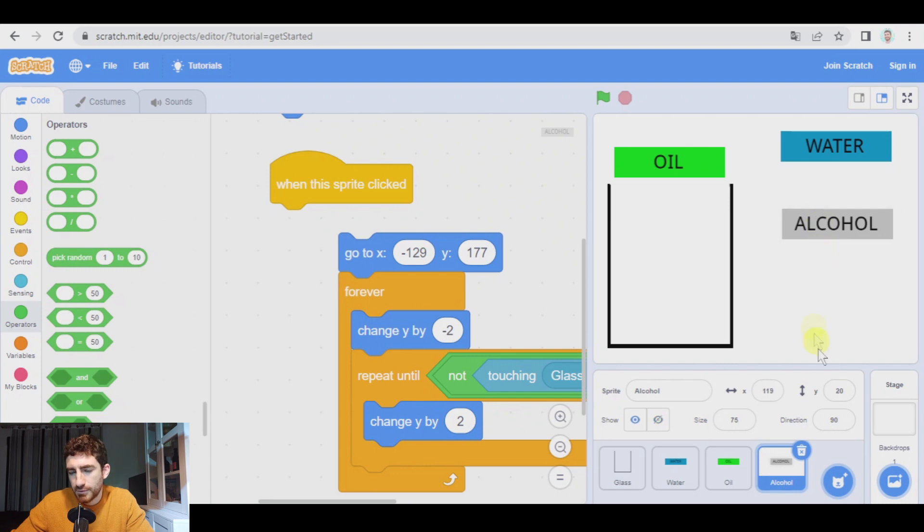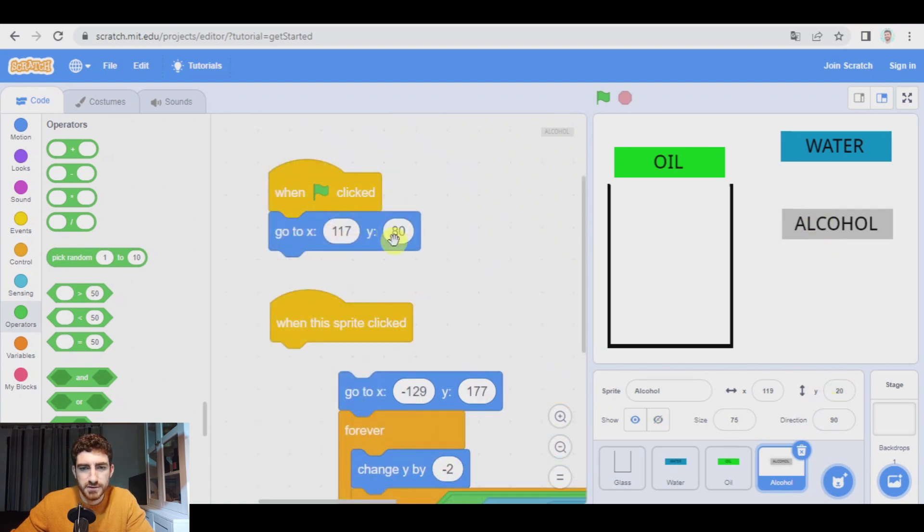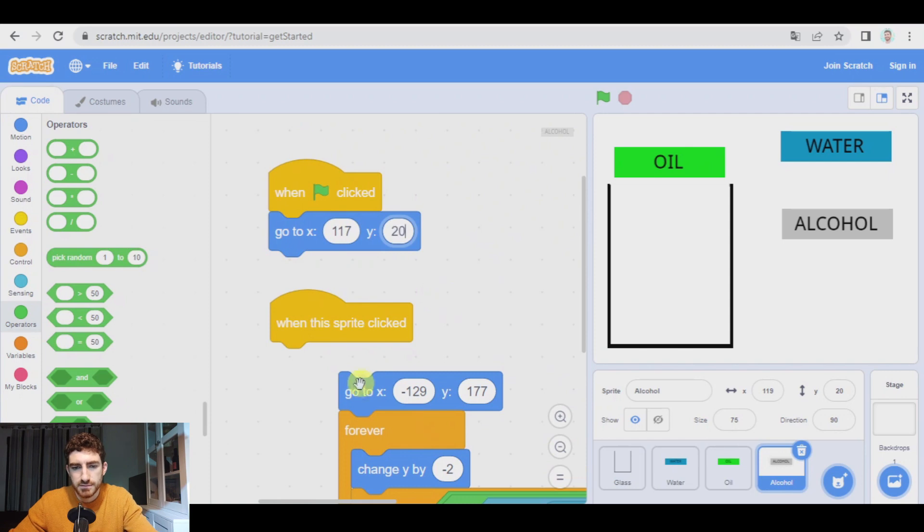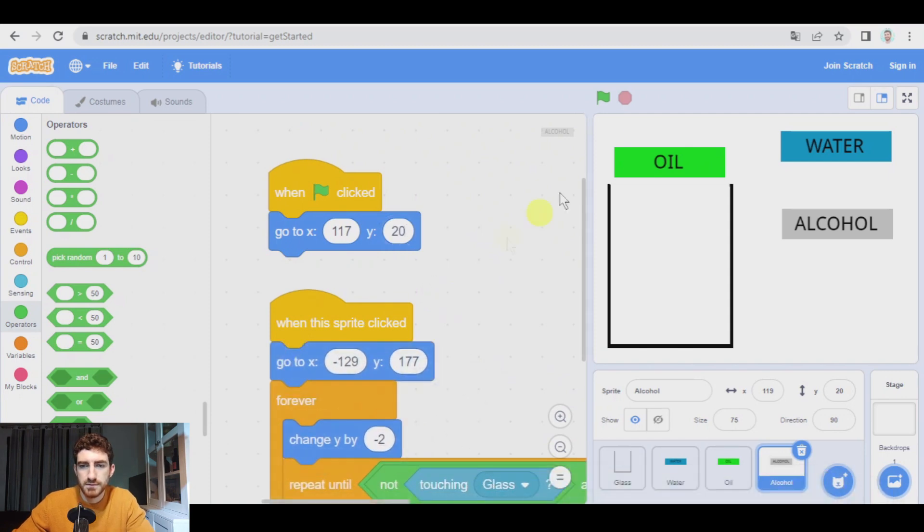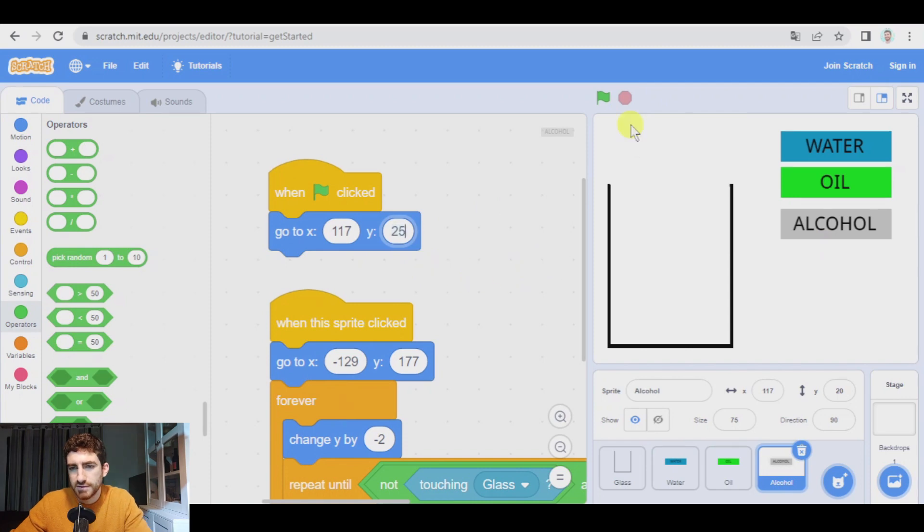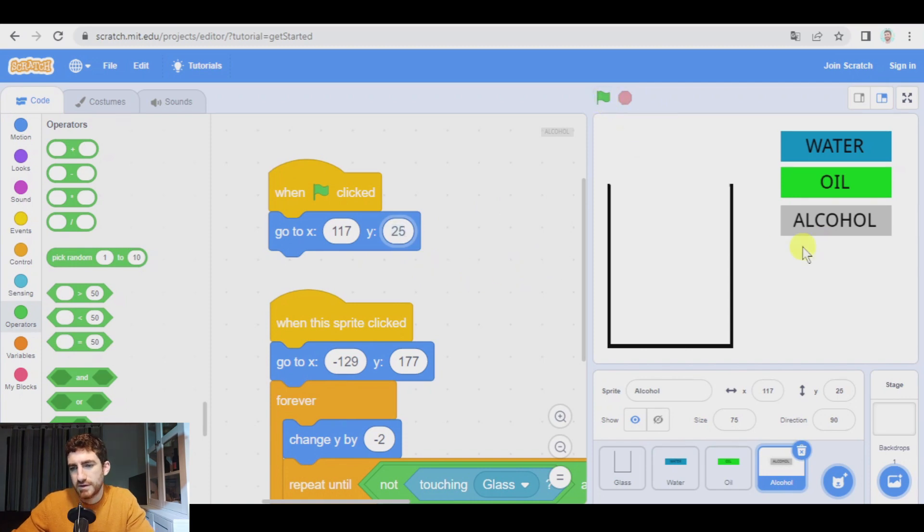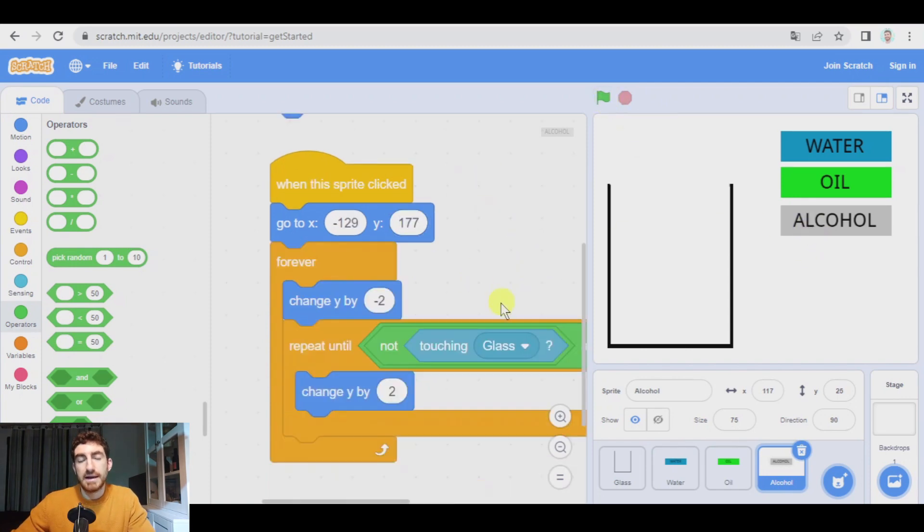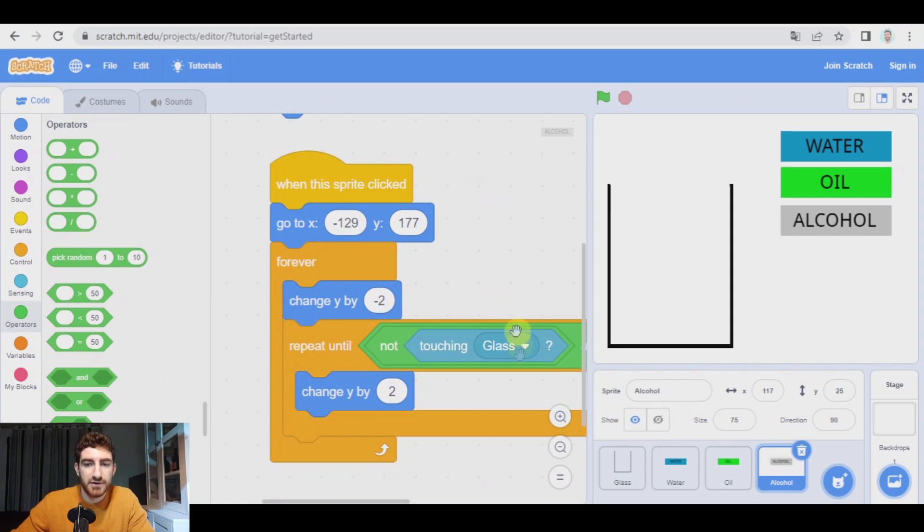Okay, more or less the Y of alcohol could be, could be 20. Let's see. Green flag. Okay. Maybe a little bit more. 25. Green flag. Okay. That's okay. And how is alcohol going to behave? Okay.